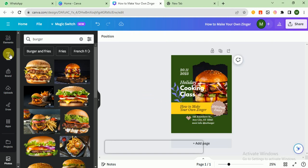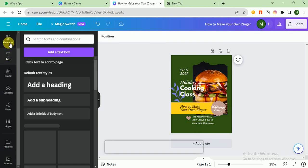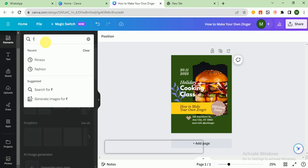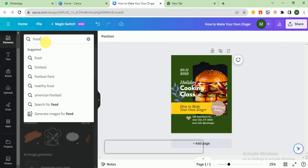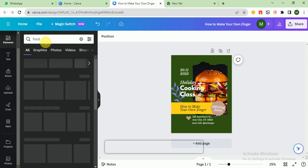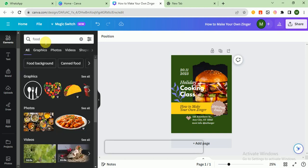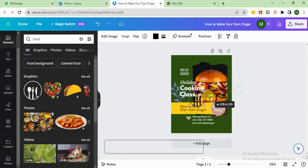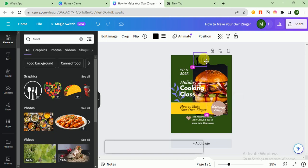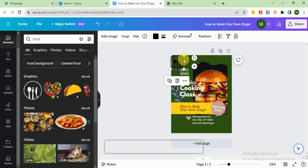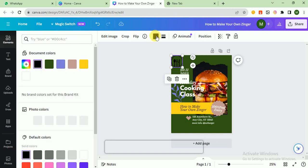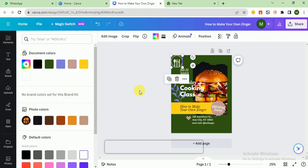If you want to add some elements, go there and search food. You can also add a logo like here. I think it looks good.